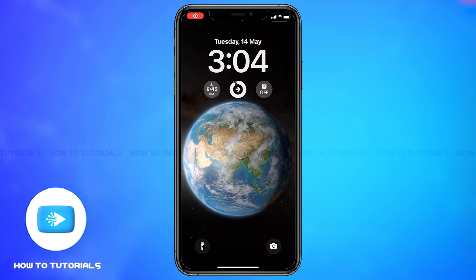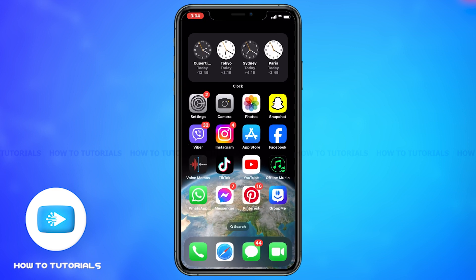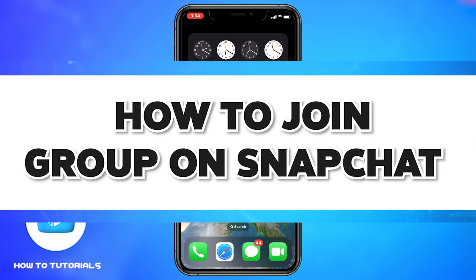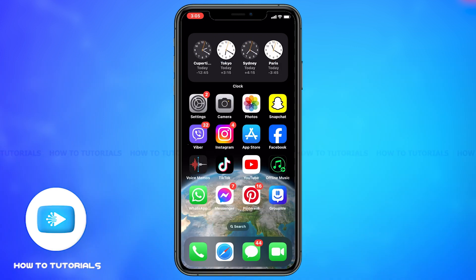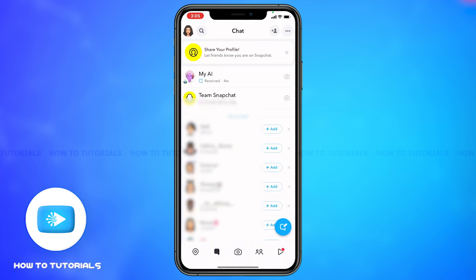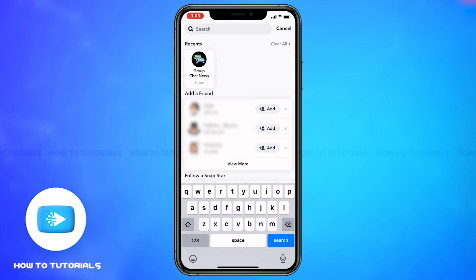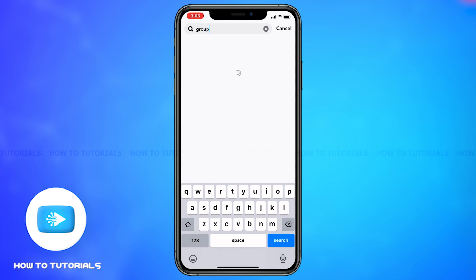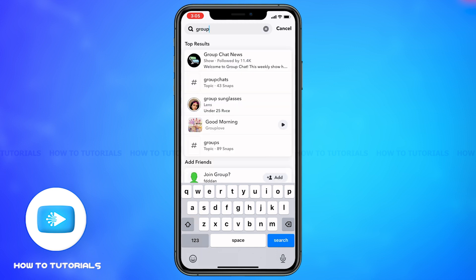Hey guys, welcome back to our channel How To Tutorials. In this video, I'm going to be showing you how to join a group on Snapchat. Firstly, open the Snapchat app, then swipe right to open the chats. Once you're here, tap on the search icon at the top right beside the bitmoji icon. Here you may type in the name of the group you're interested to join.